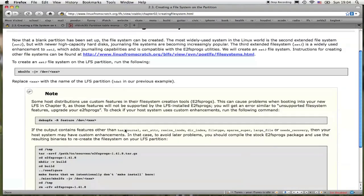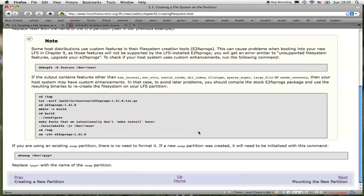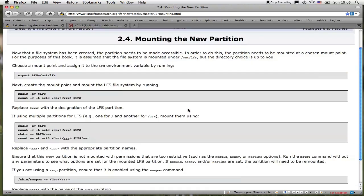Scrolling down here, it tells you about creating a swap partition for the Linux From Scratch system. I'm not going to be creating a swap partition for this system. It's specified 512 MB. For the partitions of this tutorial, I think everything should go from a swap partition file.